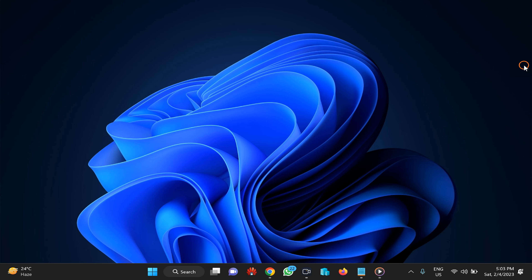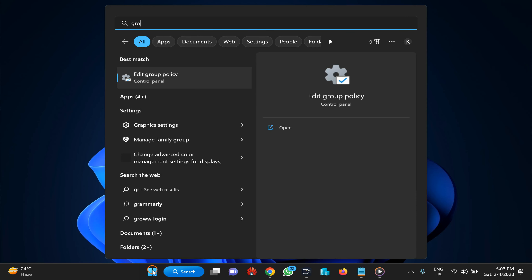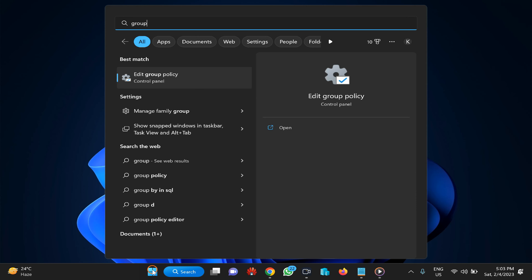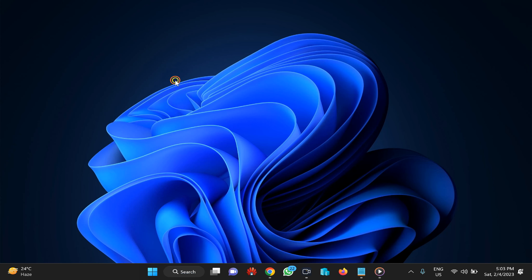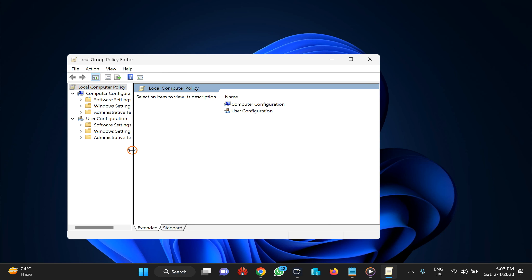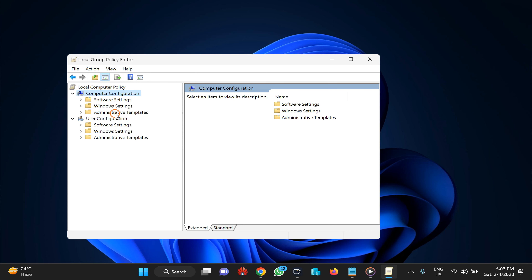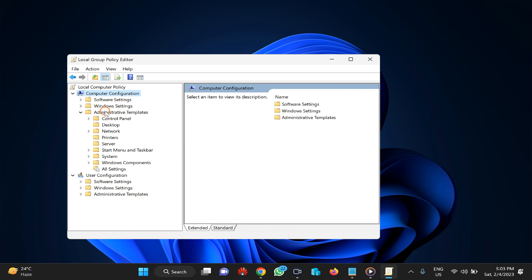To start with the Group Policy Editor method, click the Start button and type 'group policy' or you can also type gpedit.msc, then click on Edit Group Policy. Here you need to click on Administrative Templates under Computer Configuration and expand it.